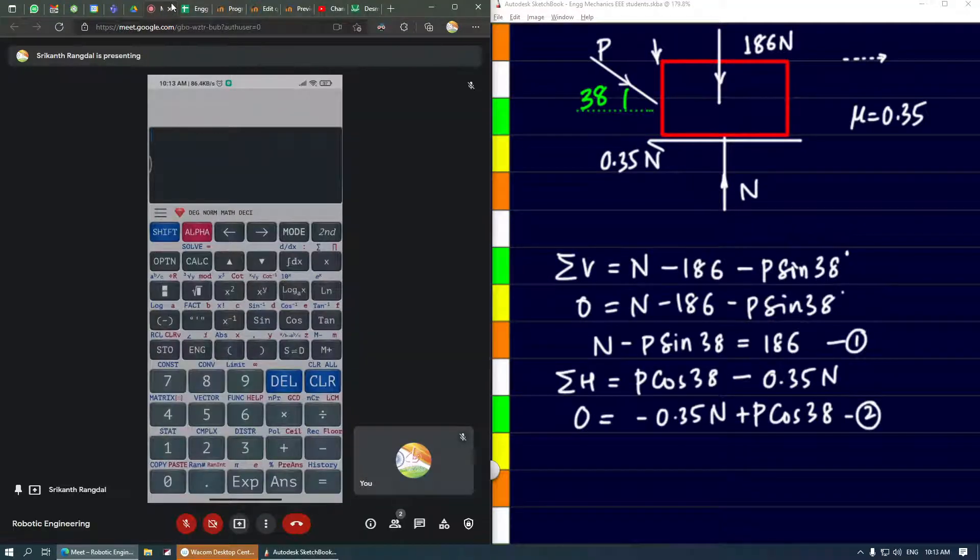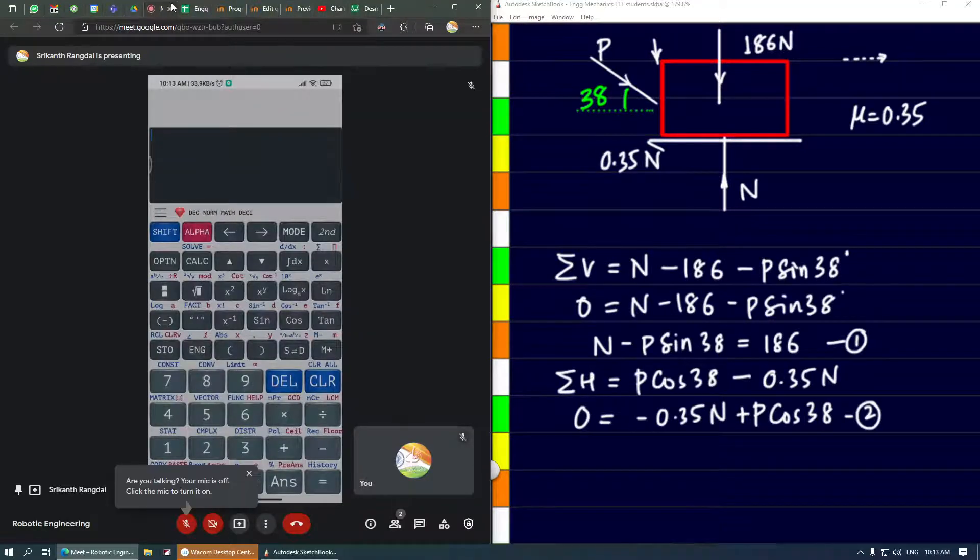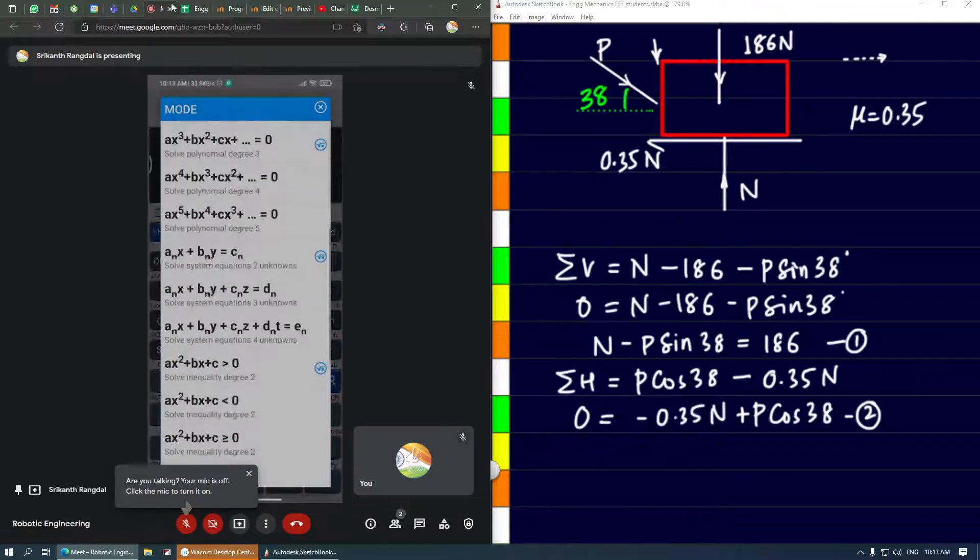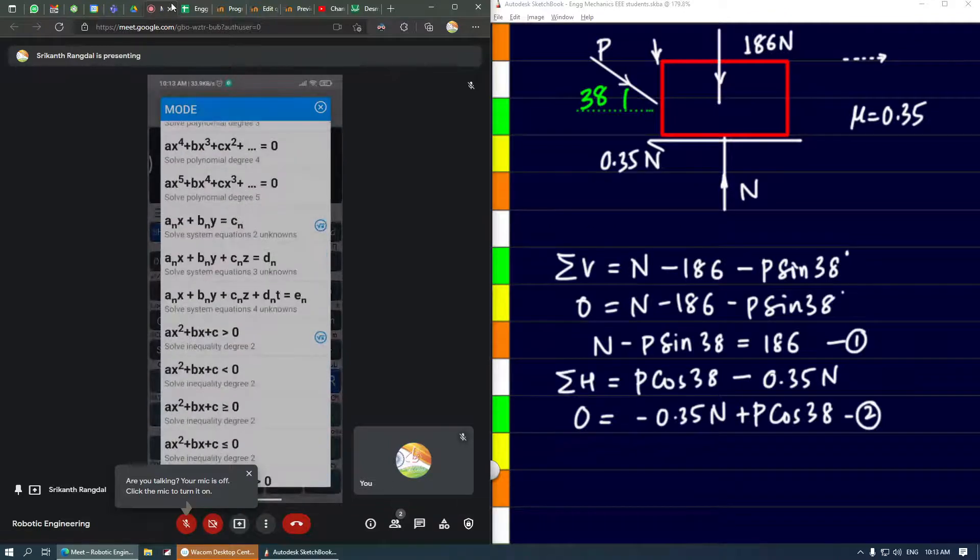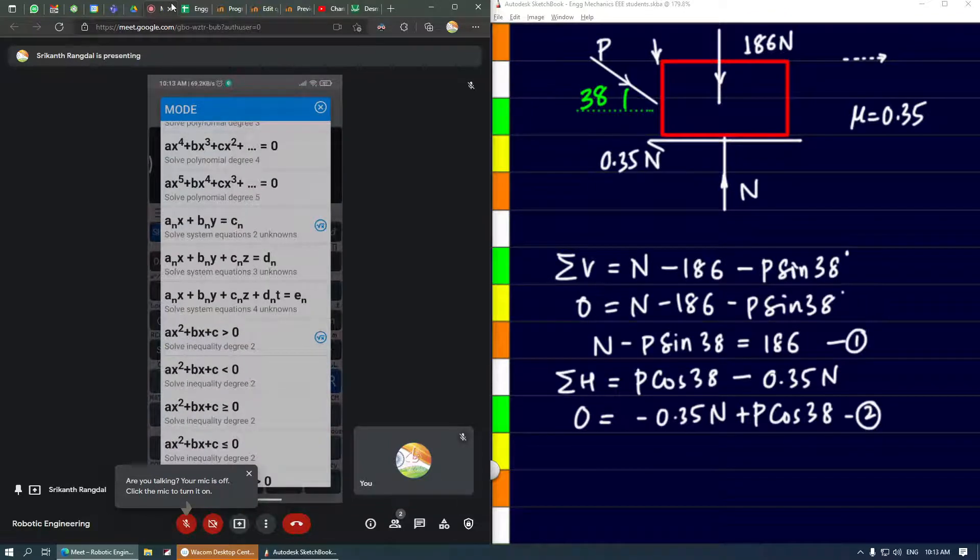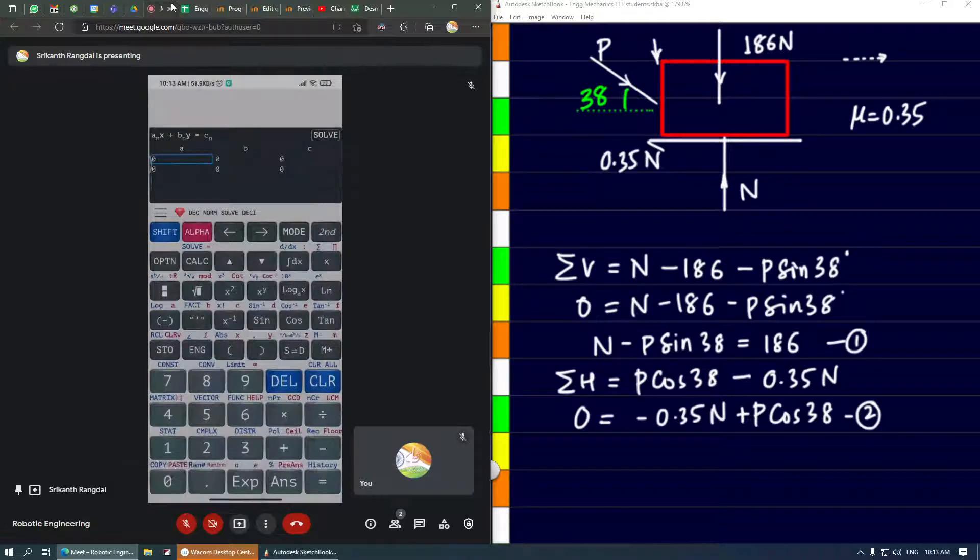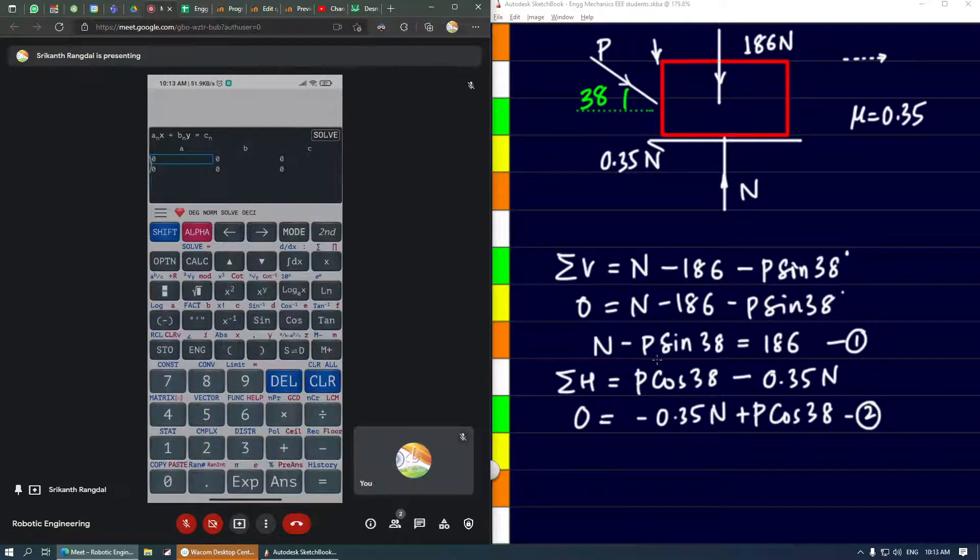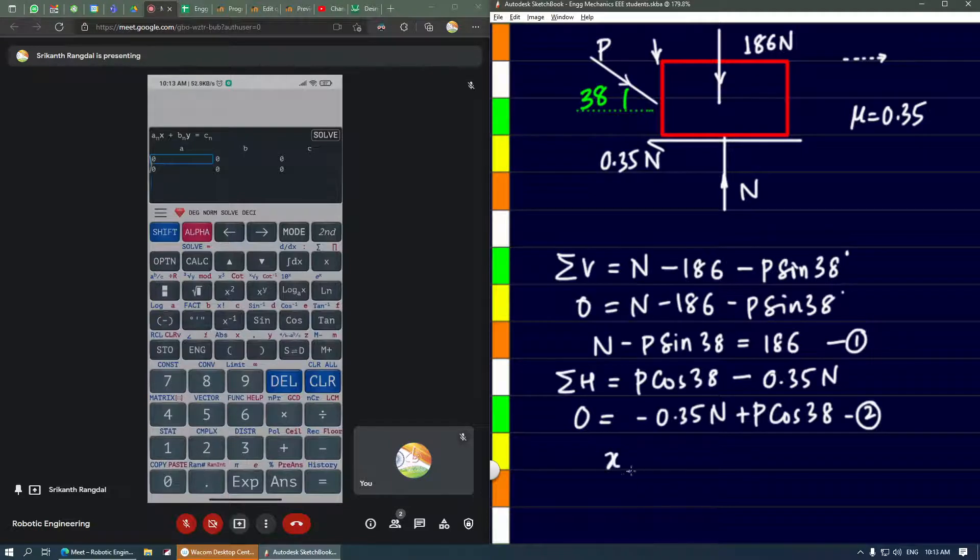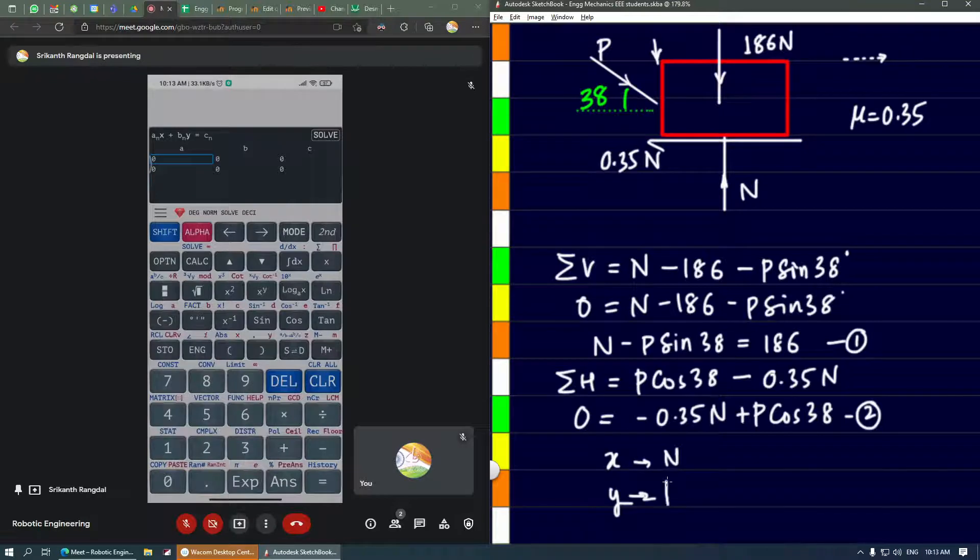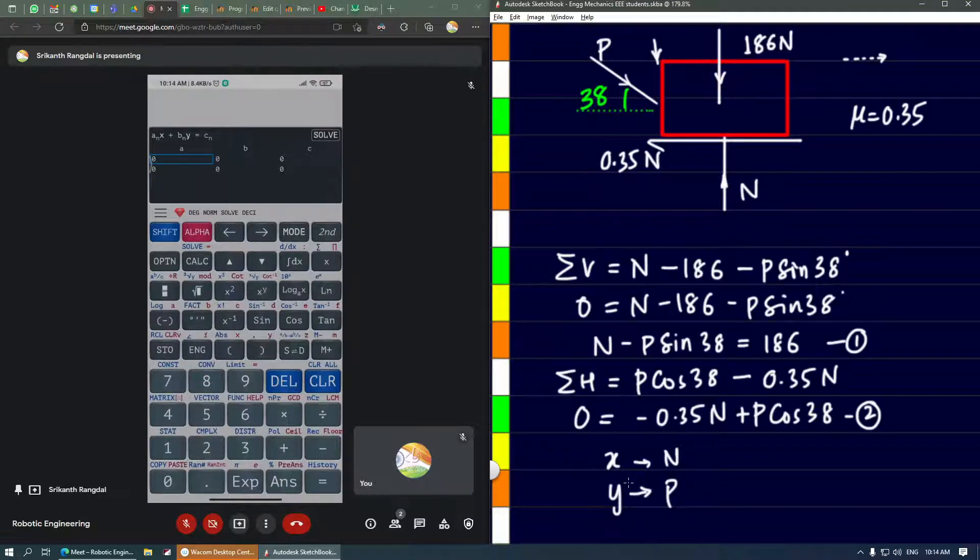In the calculator, first hit the mode button and scroll down to the equation containing x and y. In place of x let's use n, and in place of y let's use P. Let's substitute the coefficients.